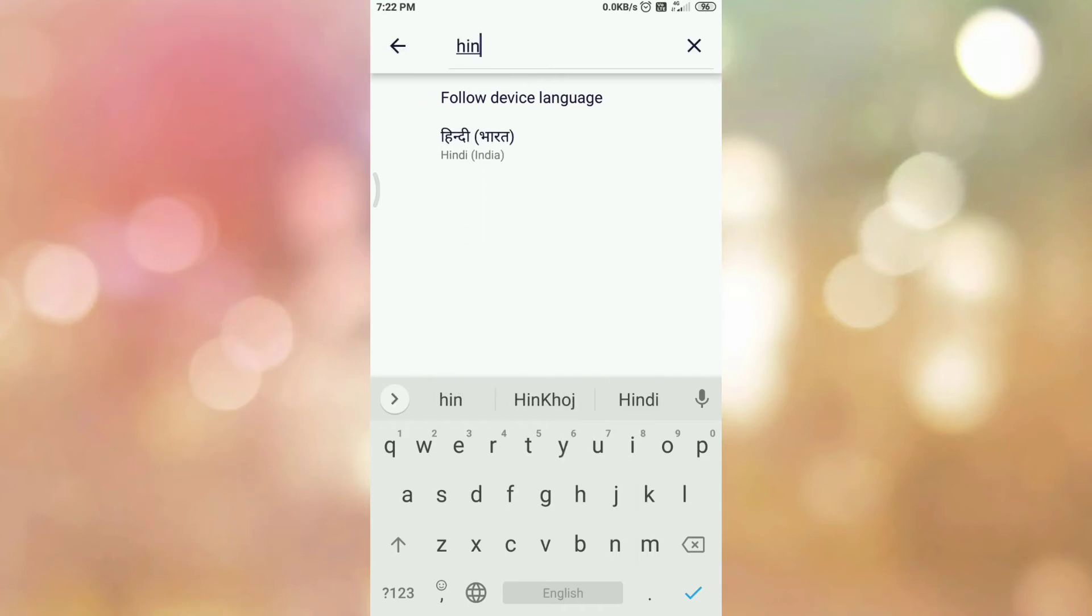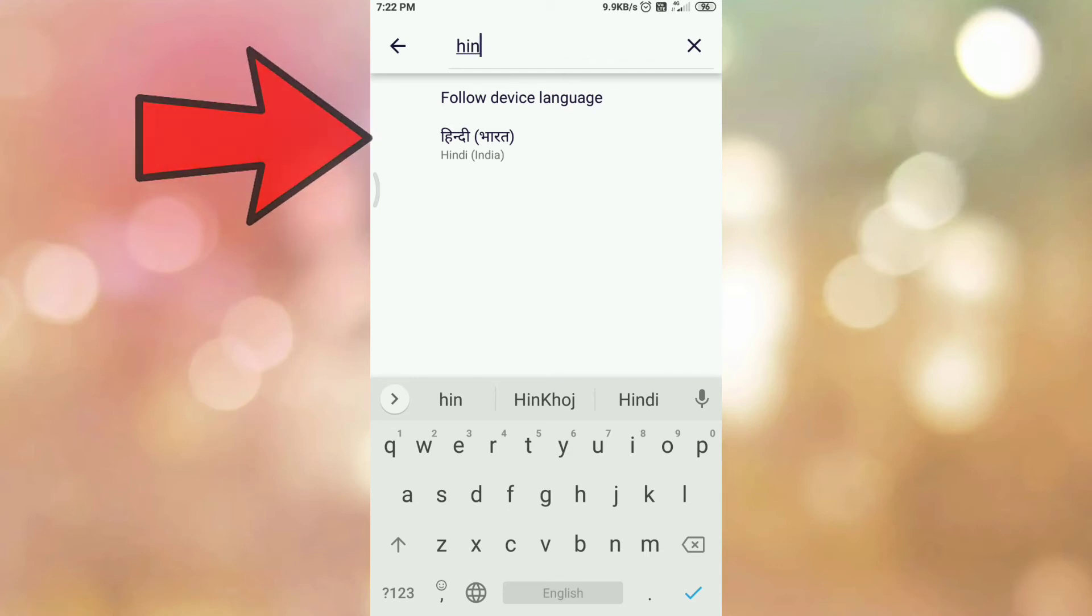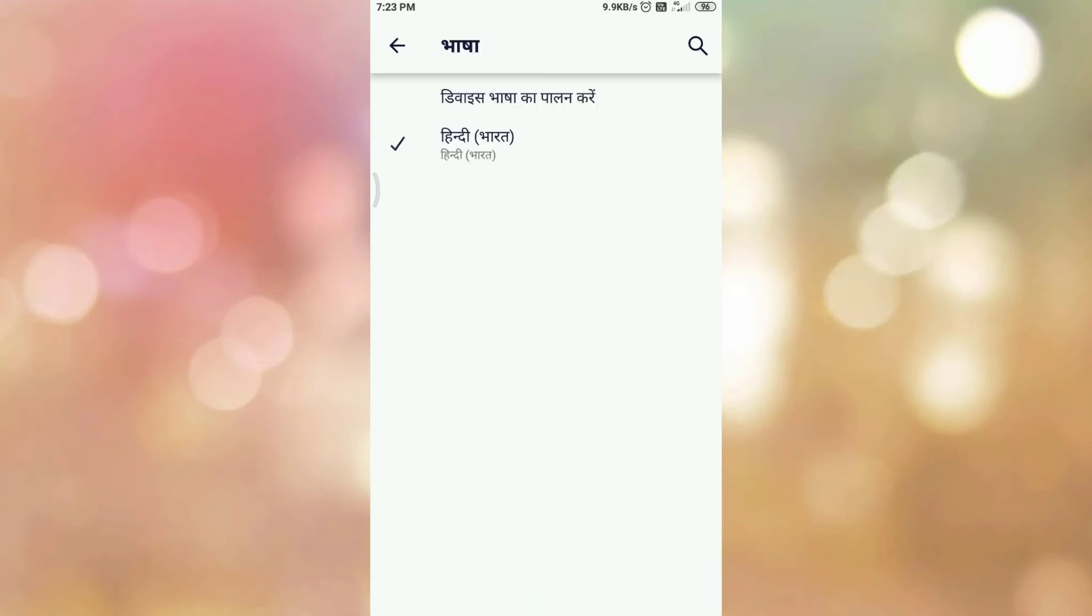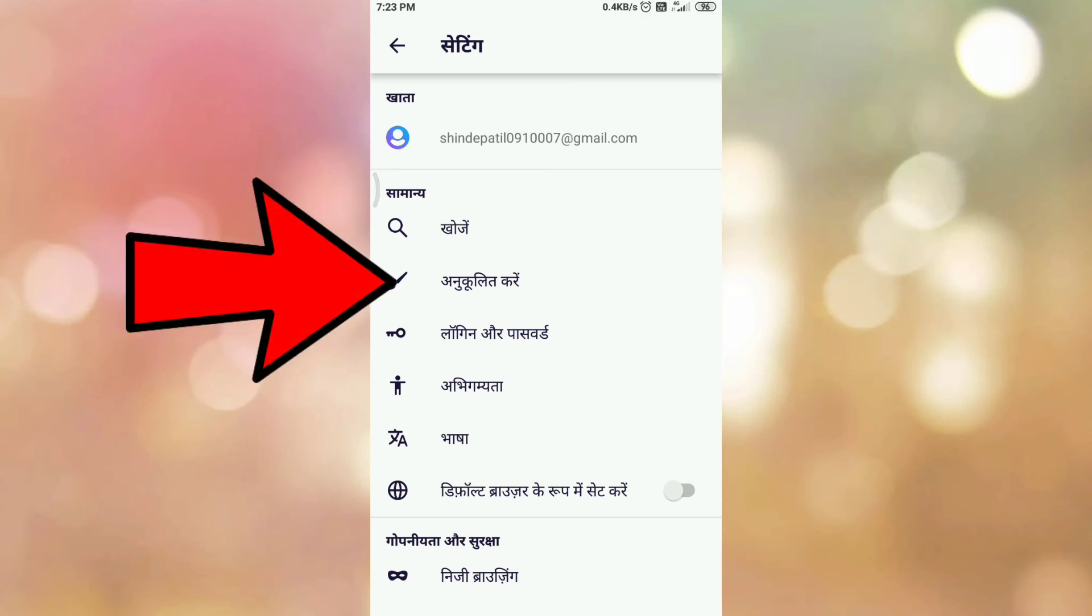In my case I am selecting this language. So tap on the language name. And here you can see the language is applied or the language is changed from English to Hindi.